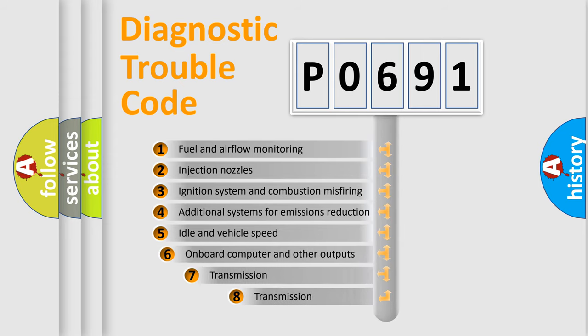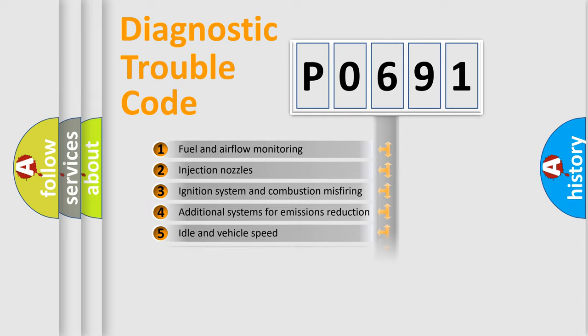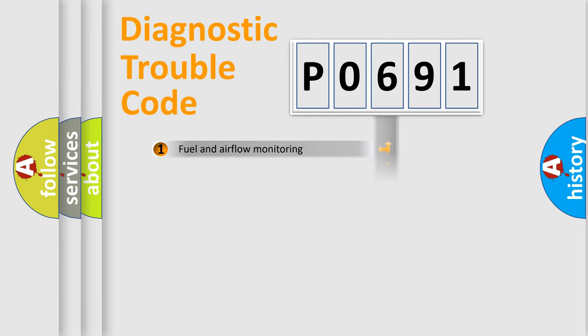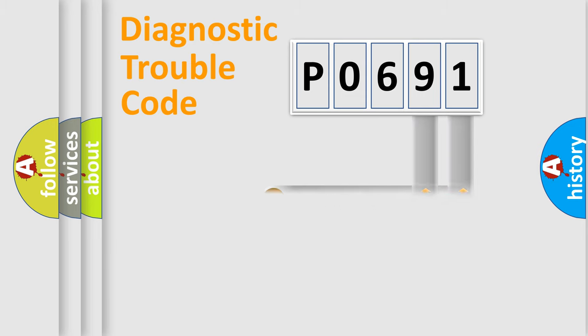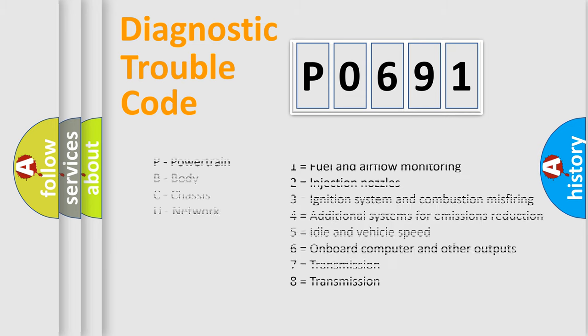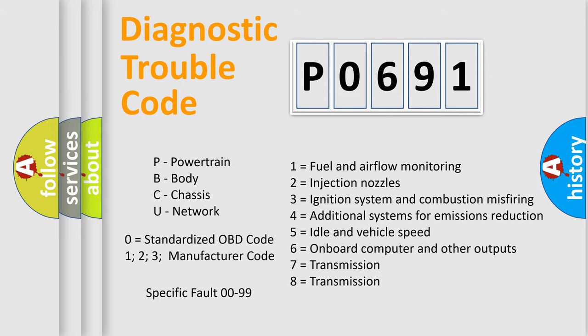The third character specifies a subset of errors. The distribution shown is valid only for the standardized DTC code. Only the last two characters define the specific fault of the group. Let's not forget that such a division is valid only if the second character code is expressed by the number zero.